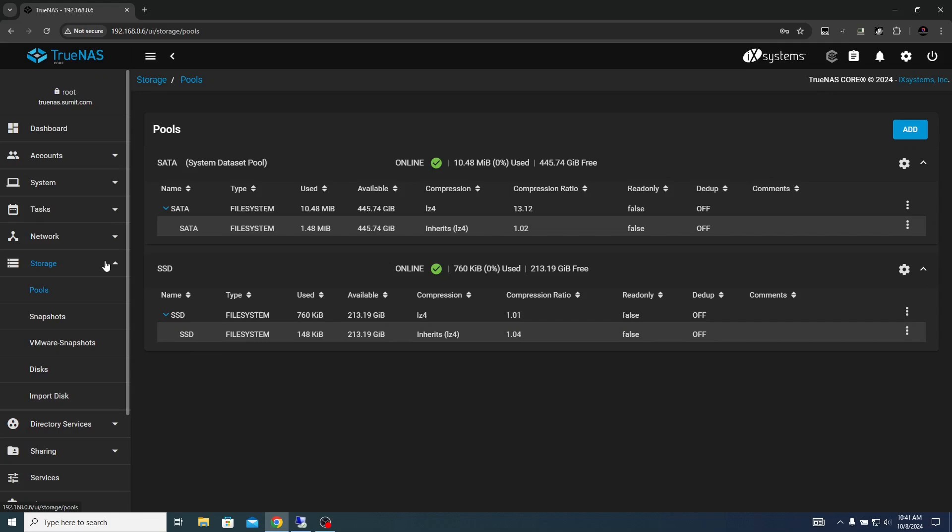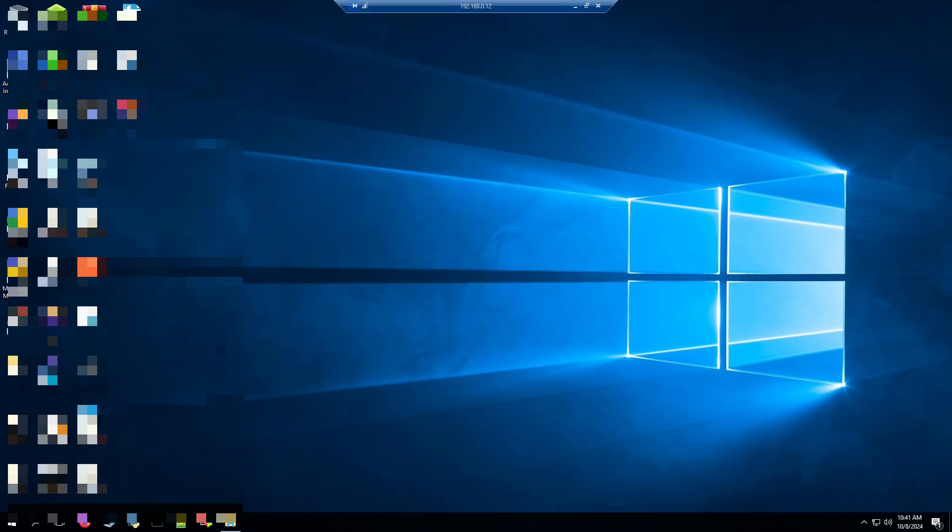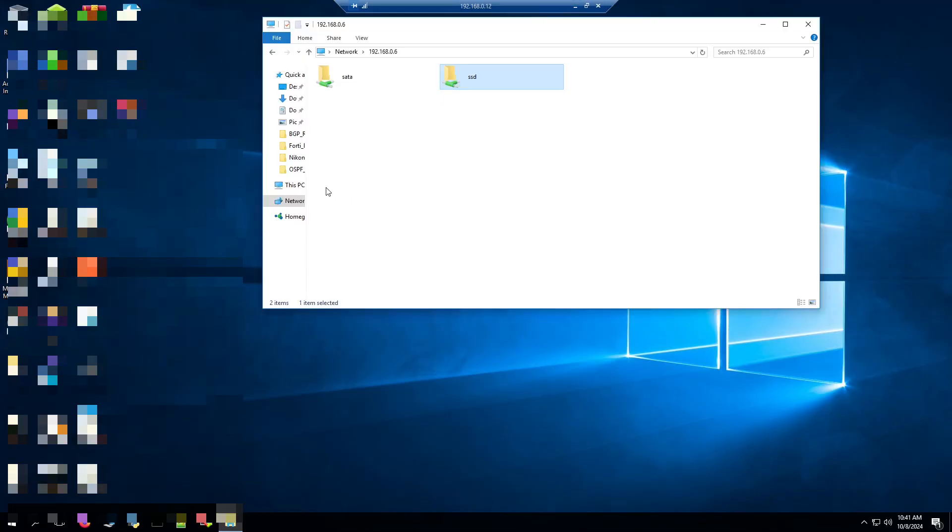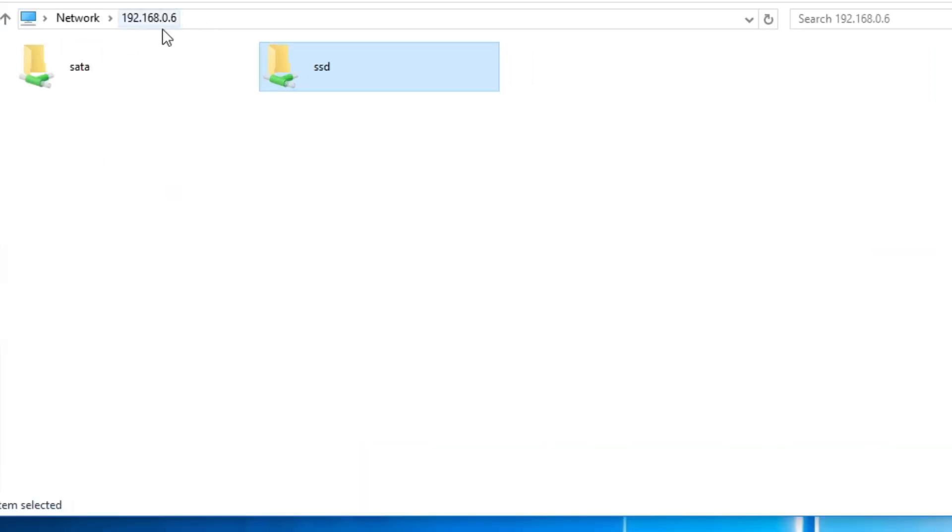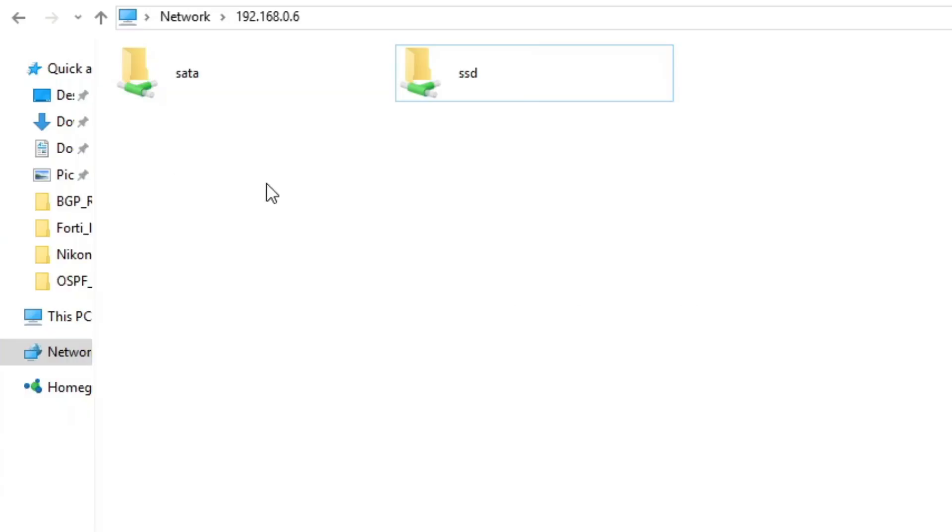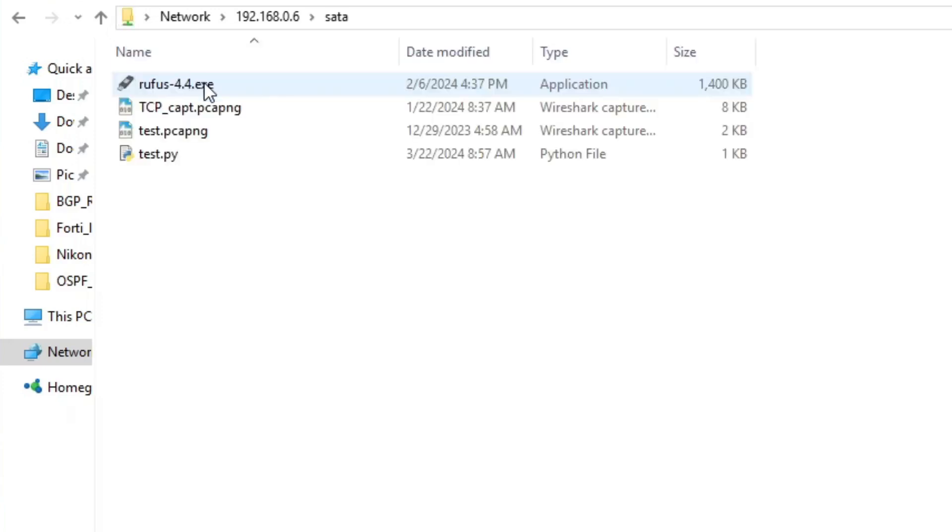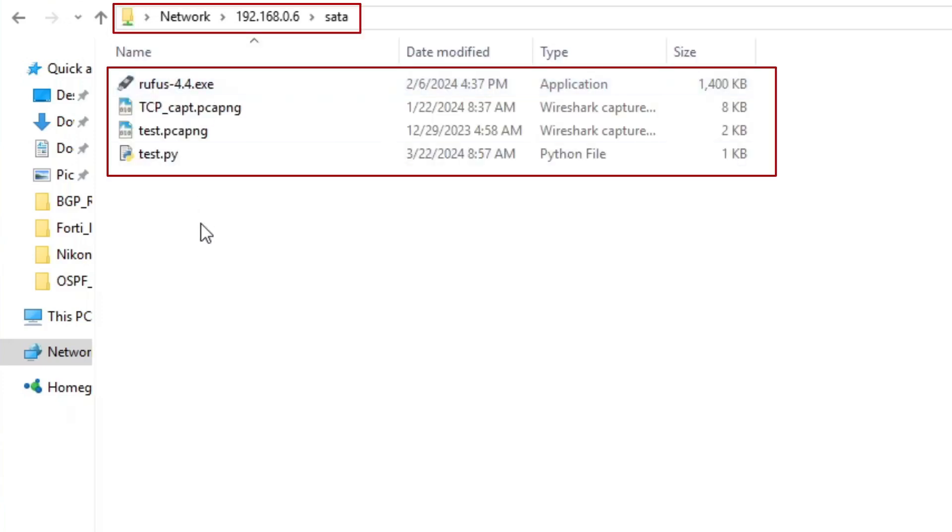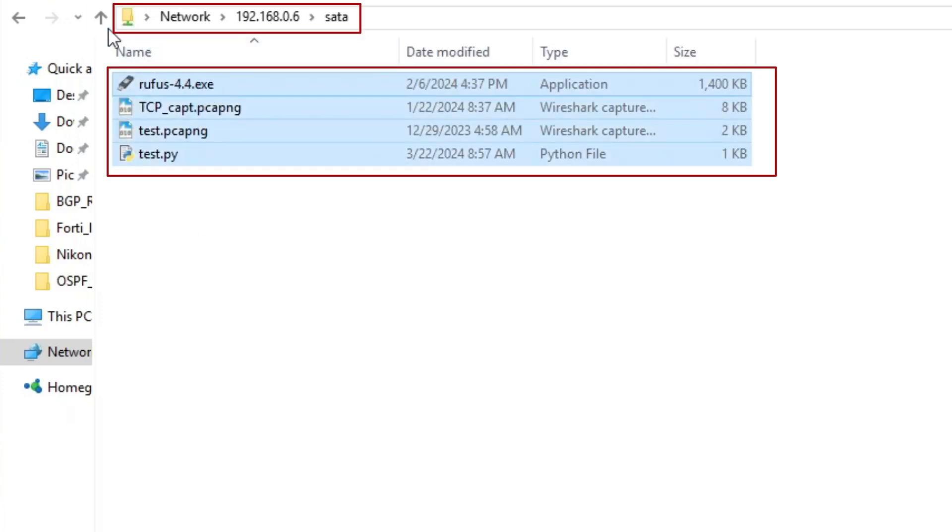The video was recorded before the corruption of the TrueNAS operating system on the flash drive. Let me show you the drive information. 192.168.0.6 is the IP address configured on the TrueNAS device. I have one SSD drive and one SATA drive mounted and I have the data store created. The critical data stored on SSD and SATA drives you can check out here on my screen.